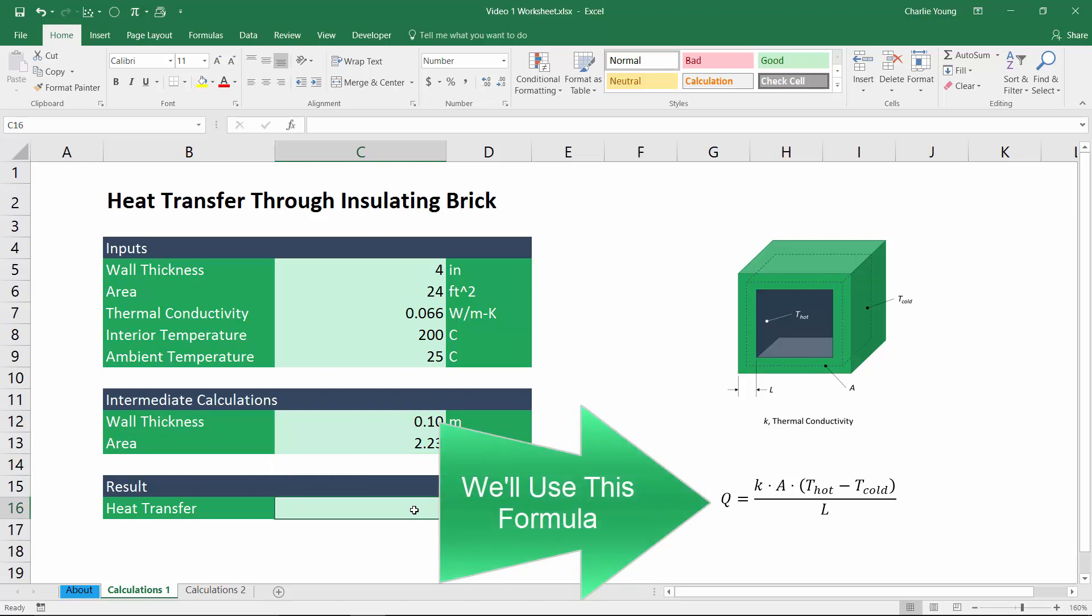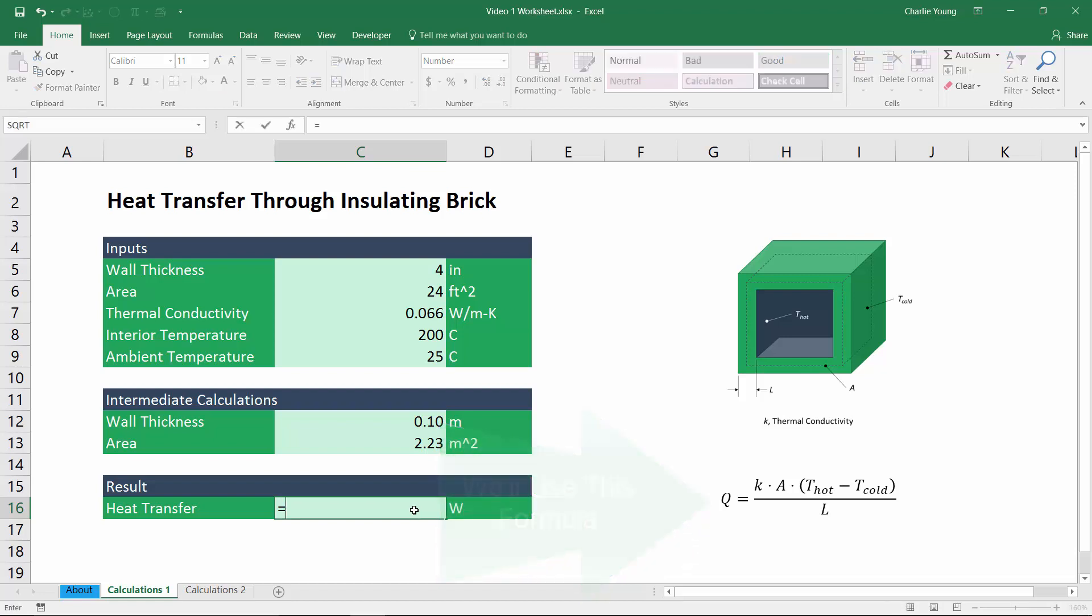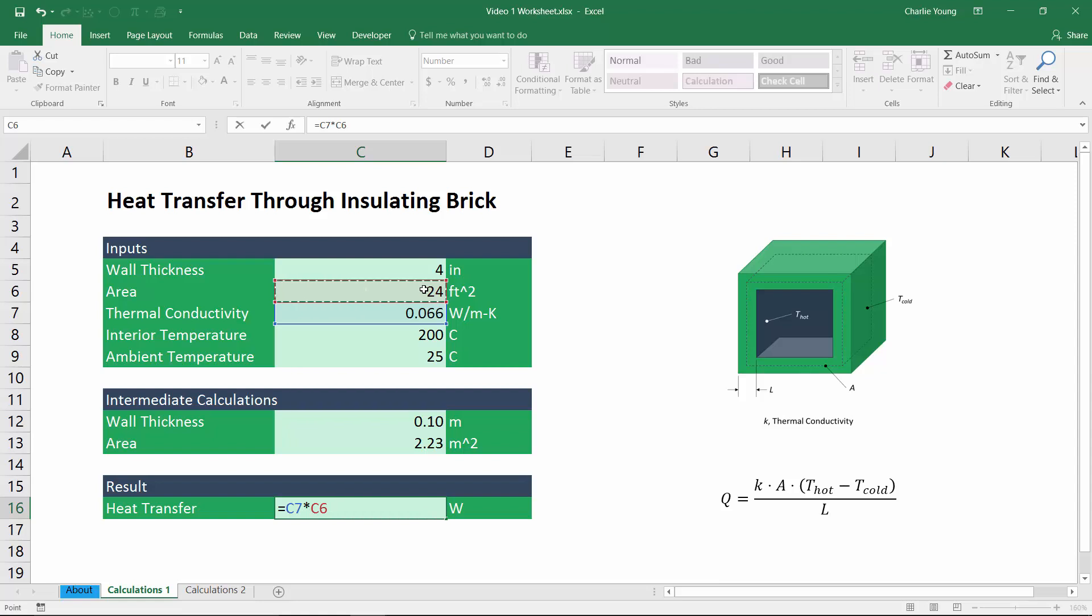So now all that's left to do is to come down here into our results section and calculate the heat transfer out of this box that's lined with insulating brick. Now, of course, we can always enter a formula by using standard cell references in Excel. So we just type equals select the cell containing the value for the thermal conductivity, multiply that by the cell containing the value for the area. But of course, as you know, that leaves behind this equation that contains a bunch of cell references that, first of all, need to be entered correctly. And secondly, if you or someone else ever wants to verify the equation, it's really difficult to understand how the formula has been set up, what the inputs are to the equation when it's referencing these obscure, pretty ambiguous cell references.